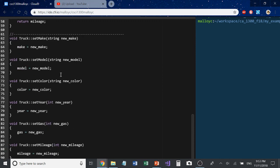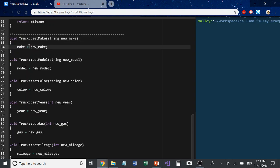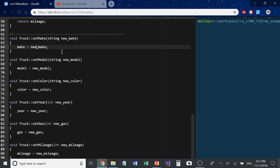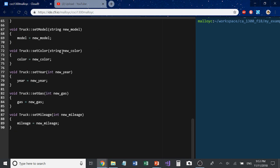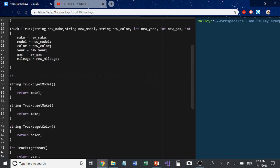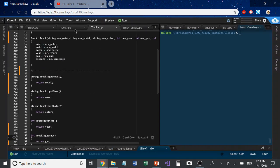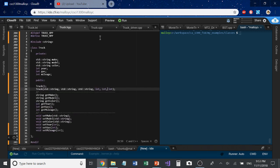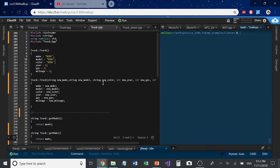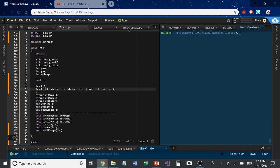Let's look at some setters. You can see that it is a void function type, it has the class:: link, and then it has a function name with a new variable coming in to update the private variable in the object. So here we're going to take some new string and update make with that new information. This is really the gist of your CPP file. Once you have fleshed out your HPP file you can then start knocking out the three categories of functionality you will need to implement from your header declarations.